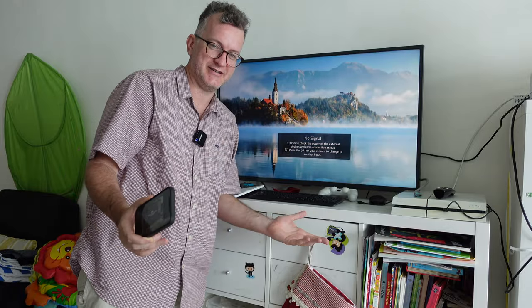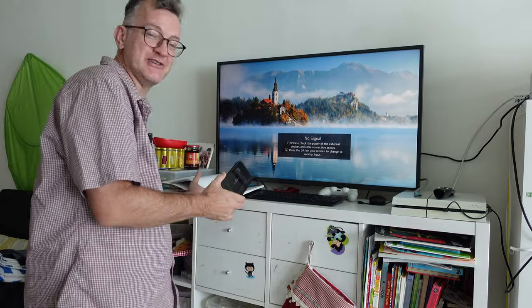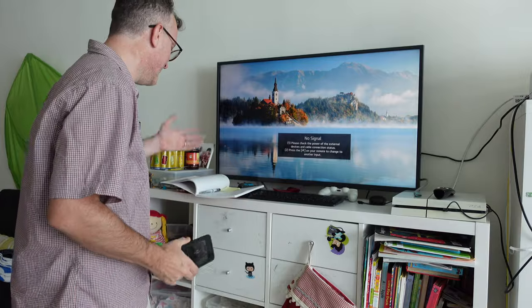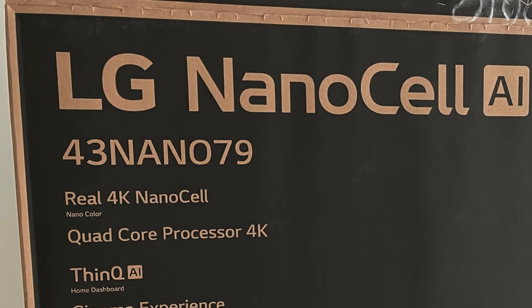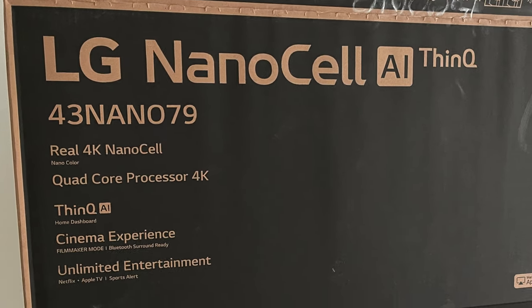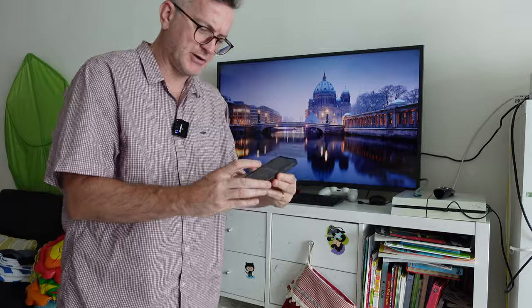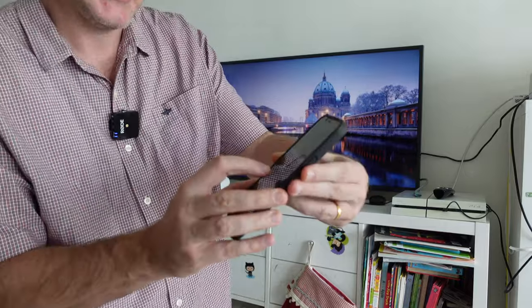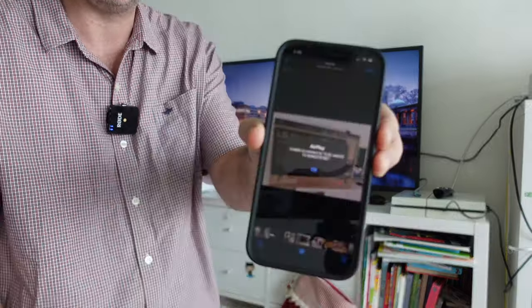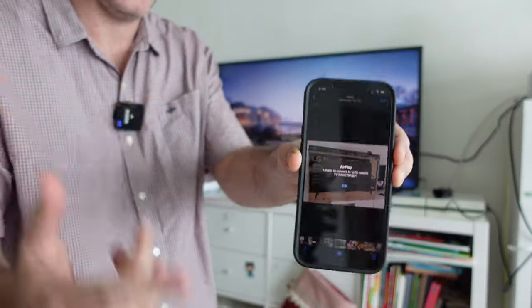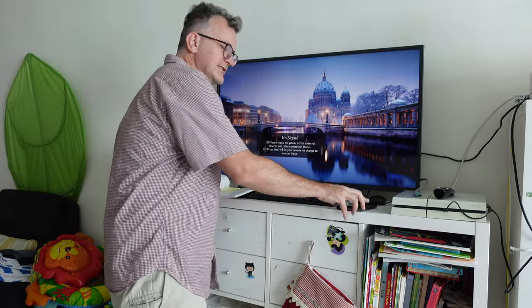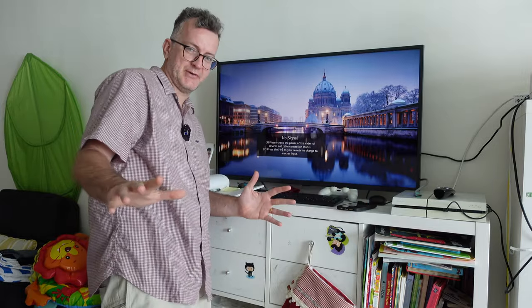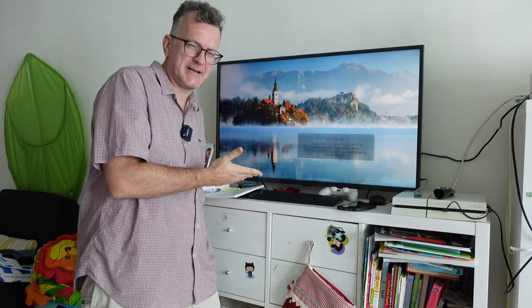And this one is no different. This model 43 nano 79, and actually it's coming across as nano 79 TND on the app, has a bunch of software issues. Even though it says that it's like Apple AirPlay compatible, it doesn't.